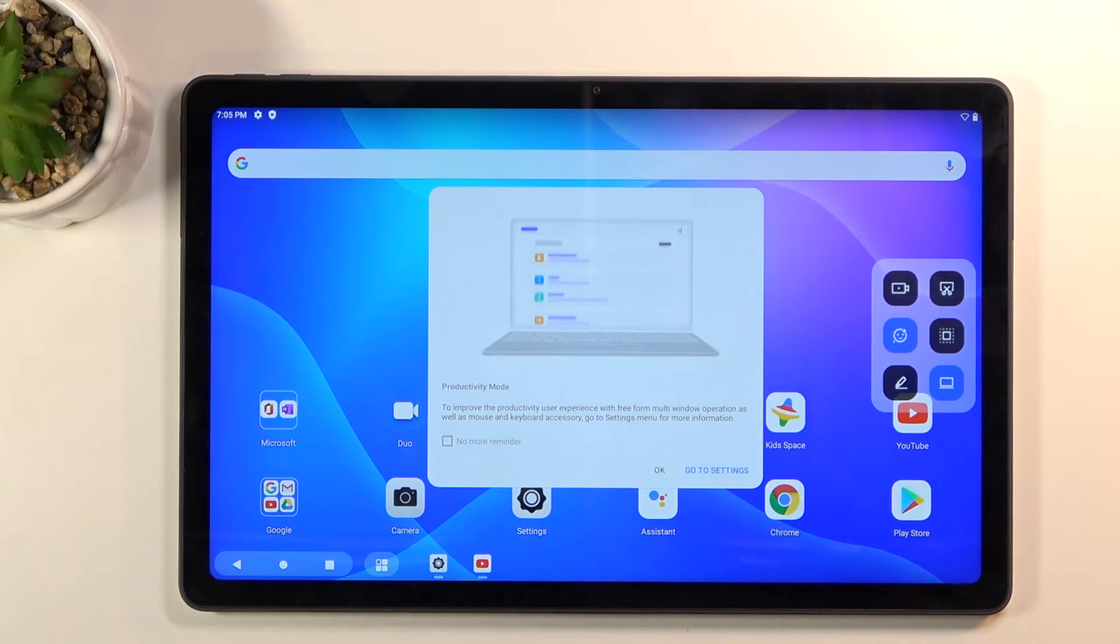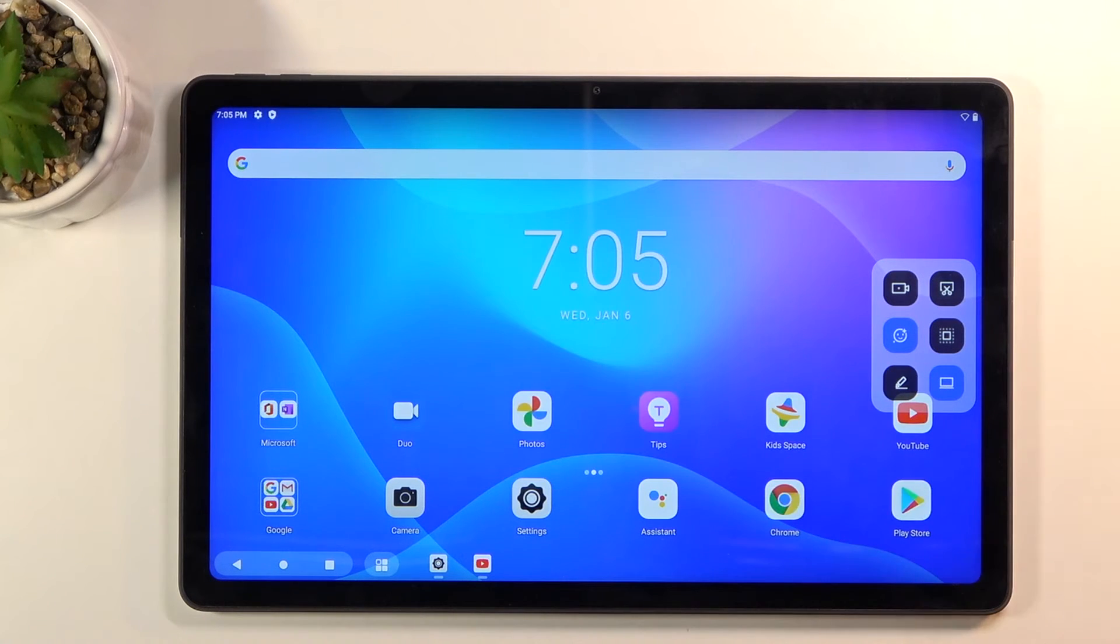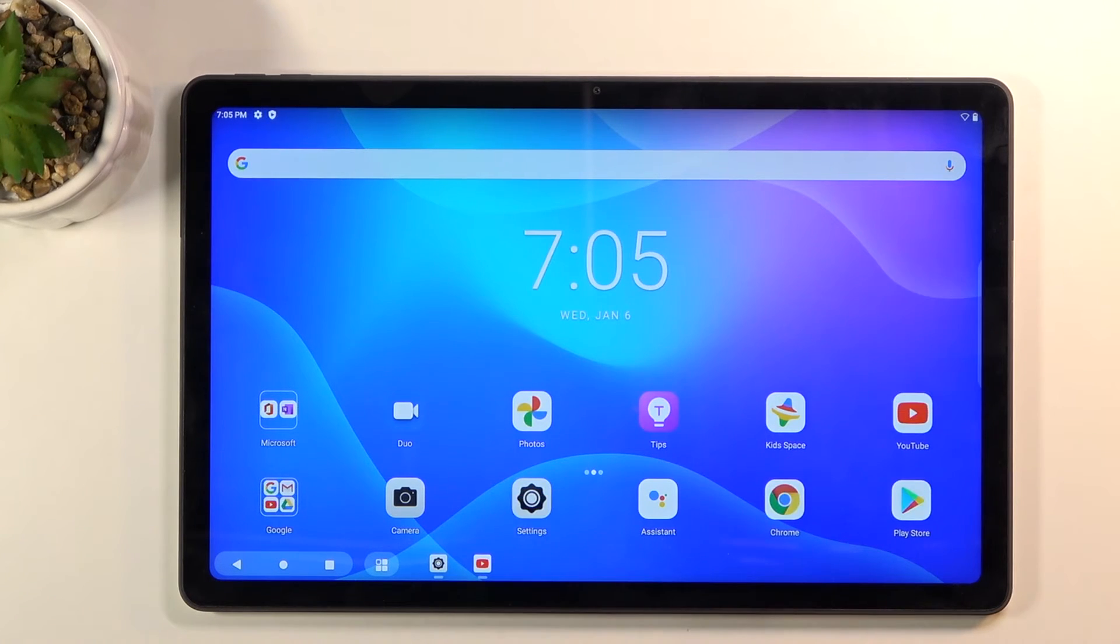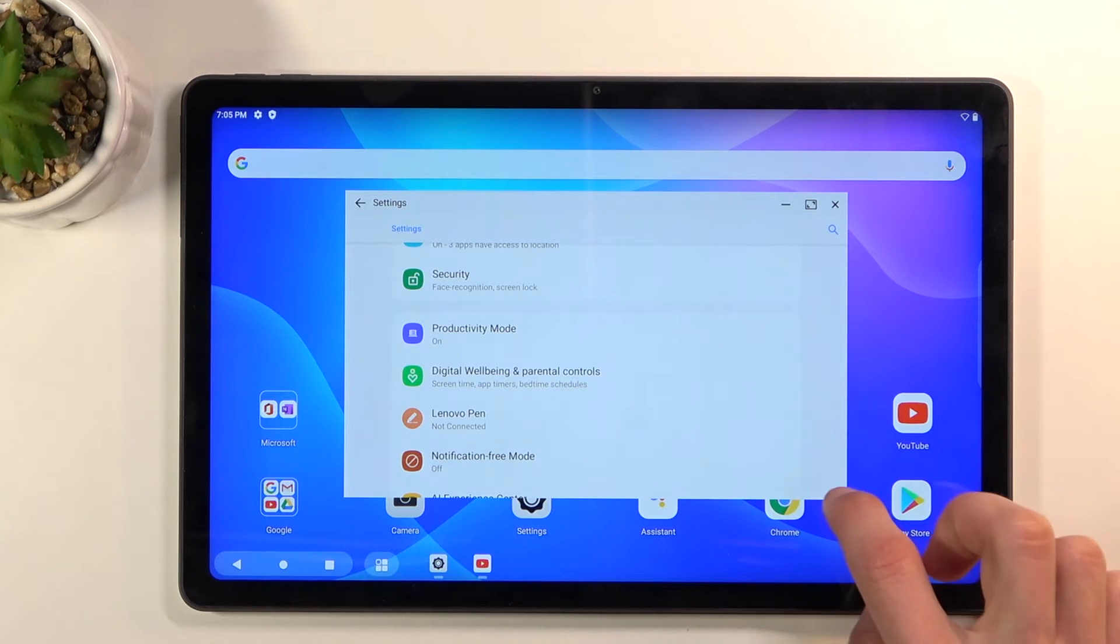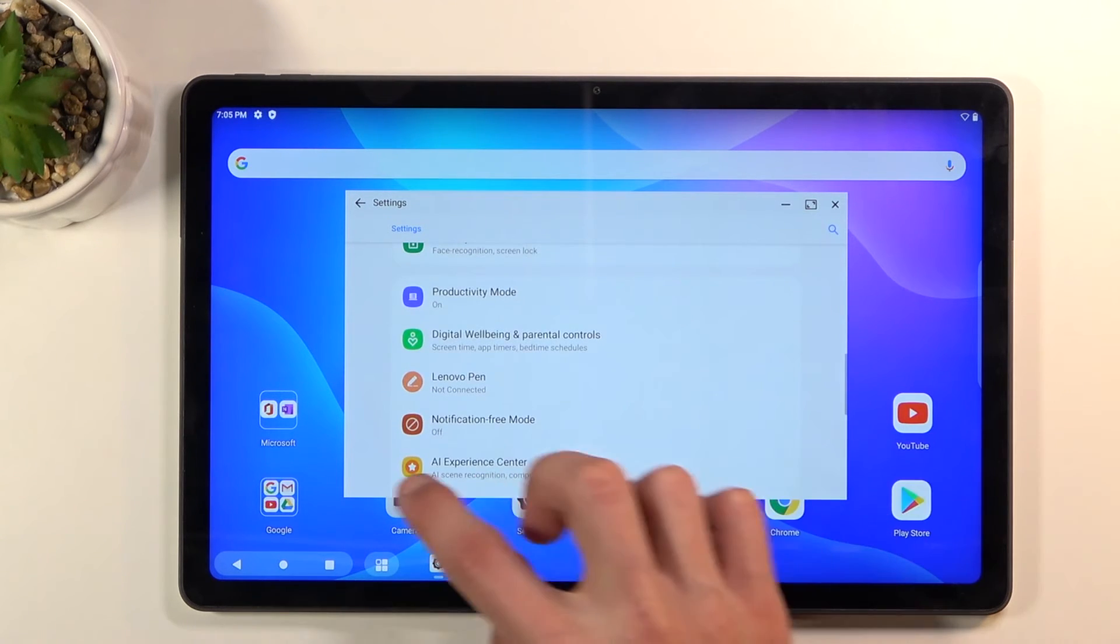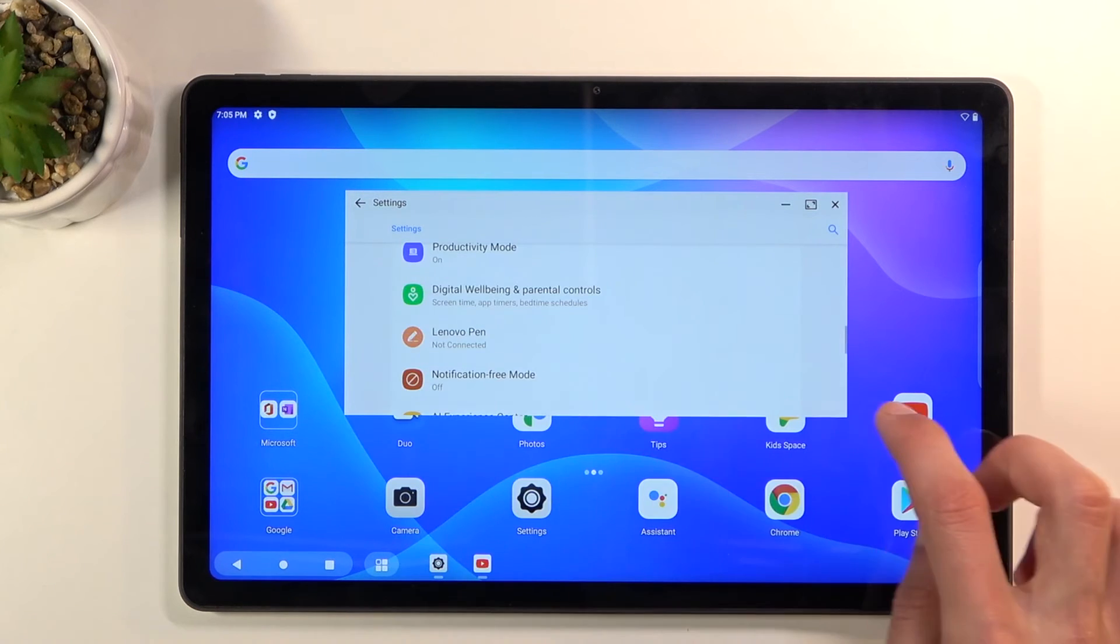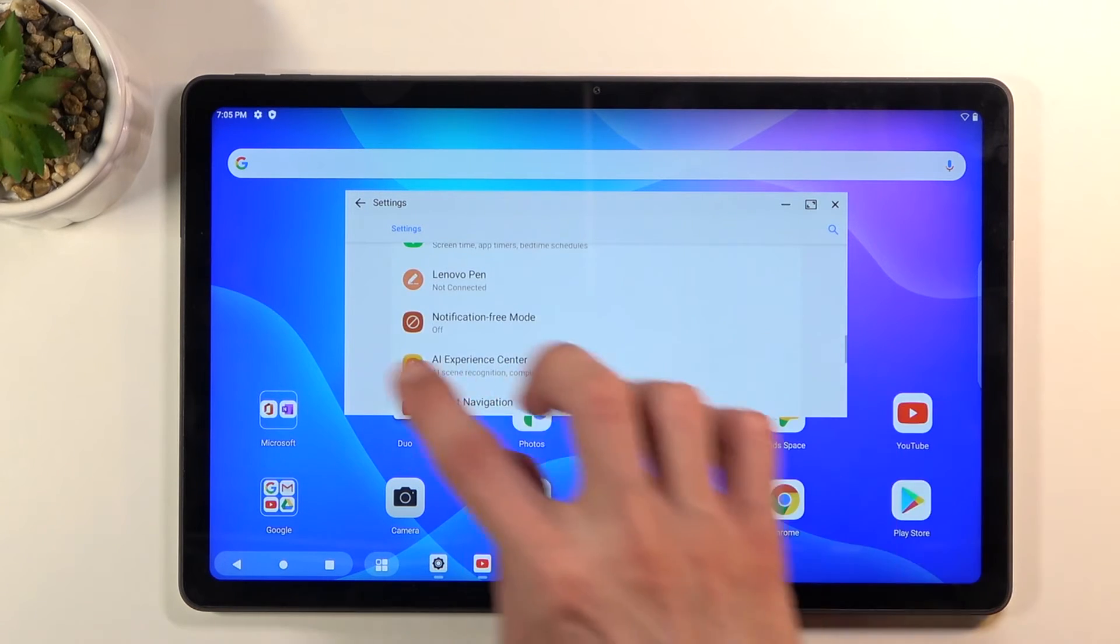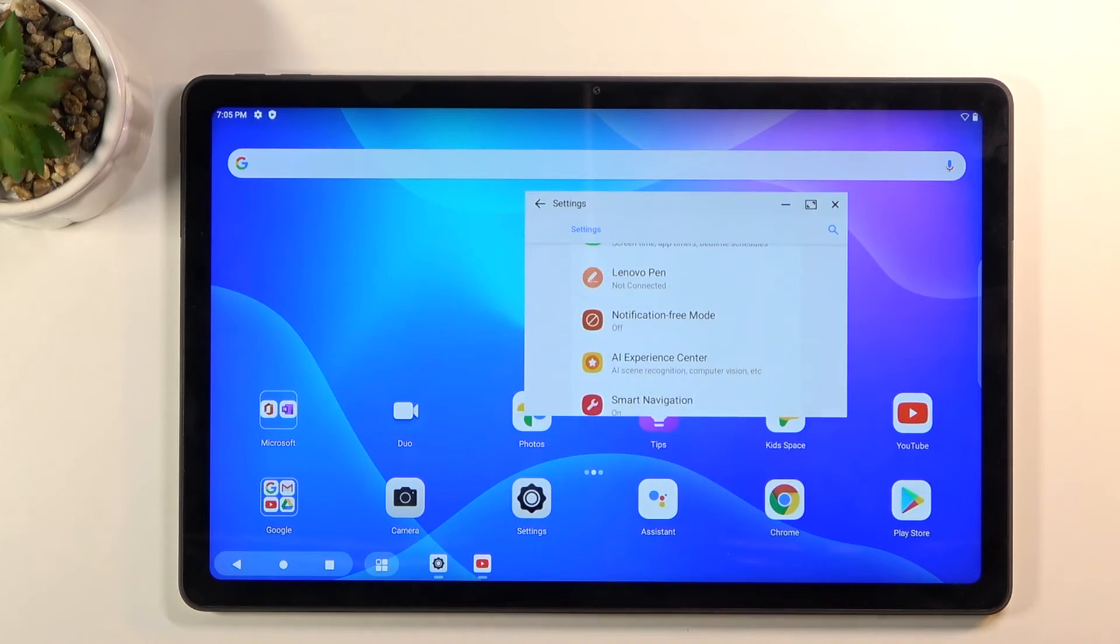So as you can see once you enable it, let's click on okay, we have a basic desktop mode. As you can see applications open up in a window, you can resize it a little bit, you can actually grab the edge.